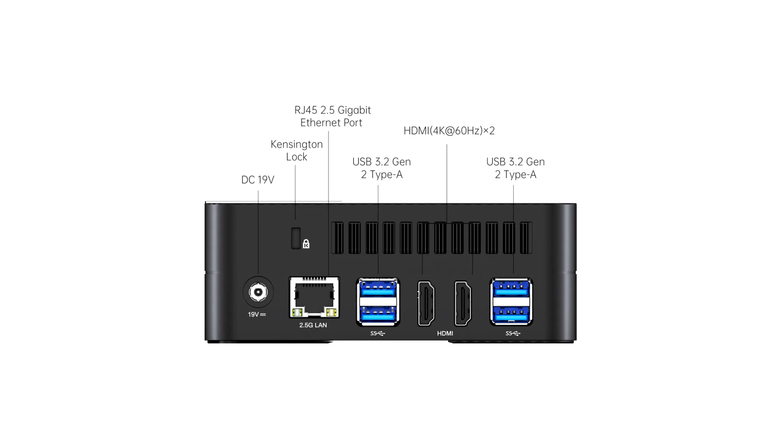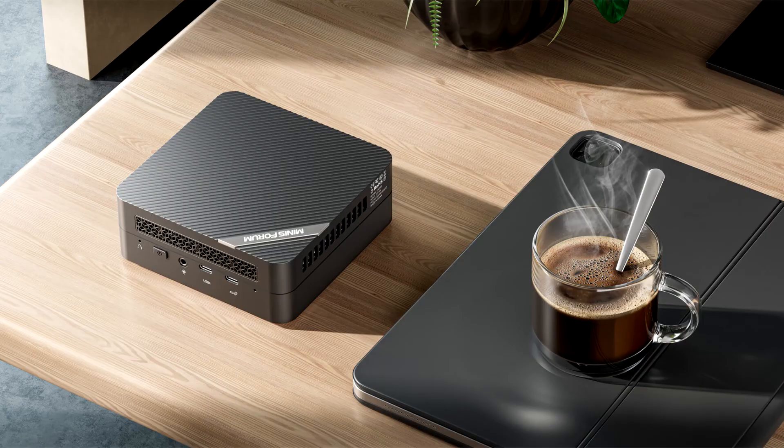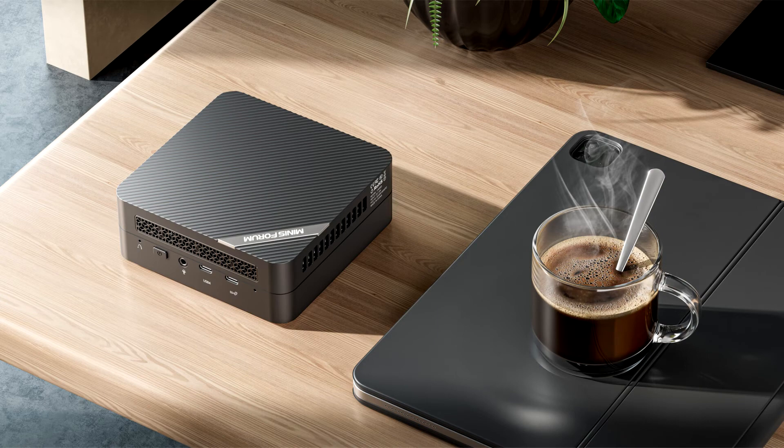The integrated GPU, Radeon 680M, based on RDNA 2 architecture, has 12 CUs up to 2.4 GHz.